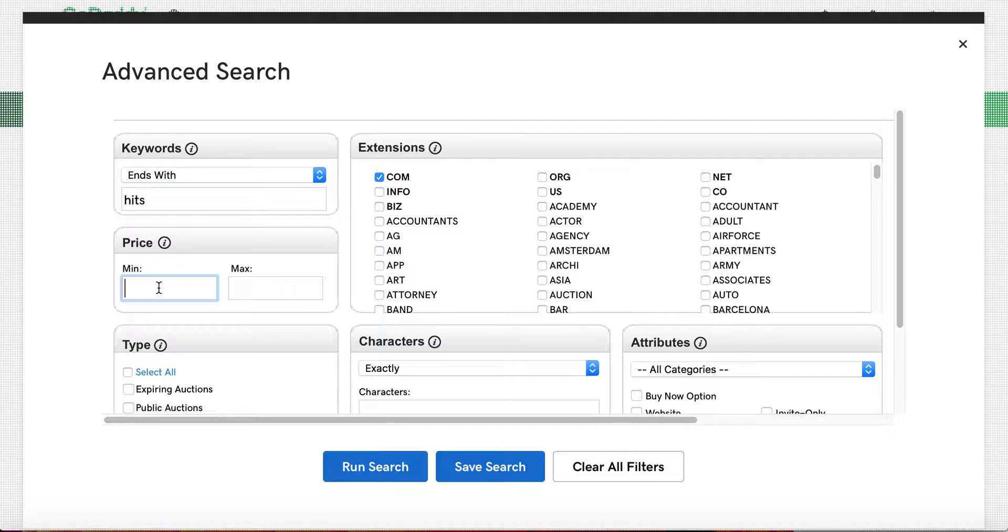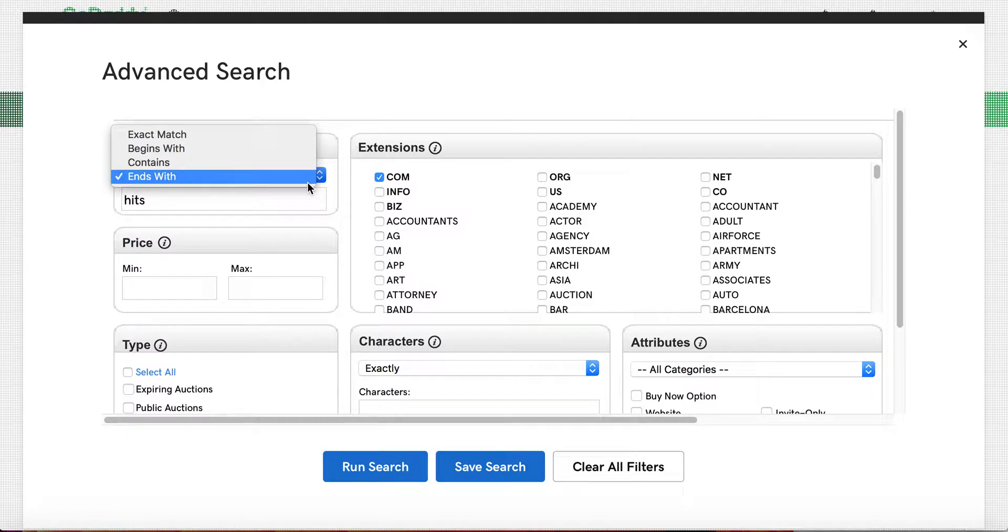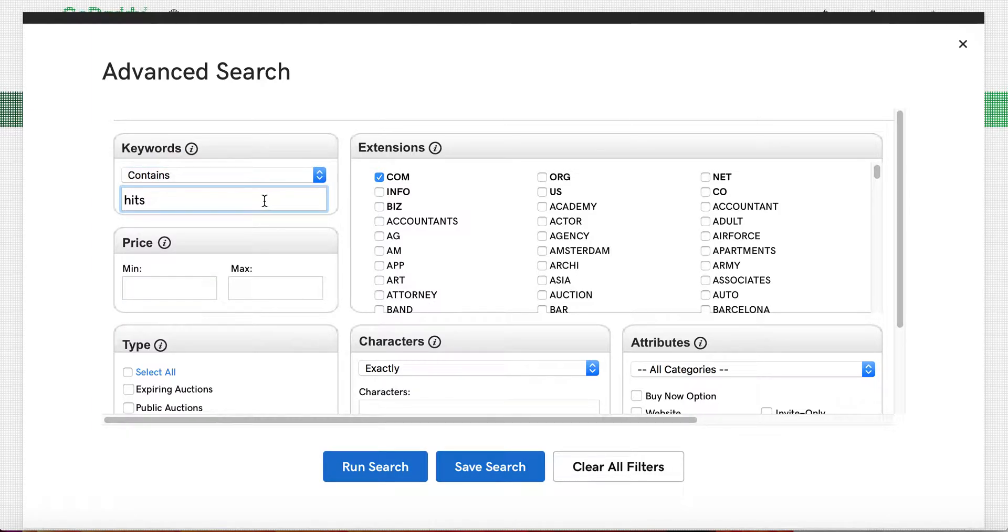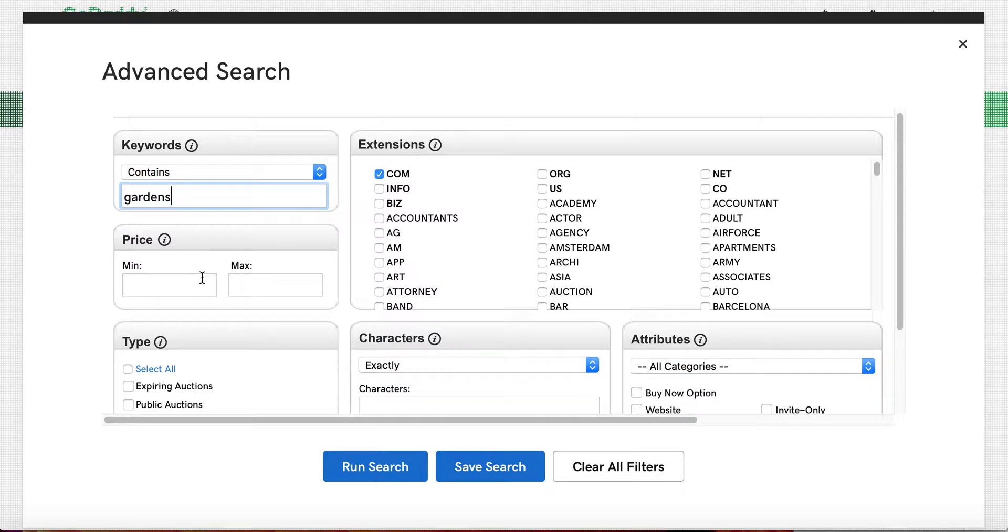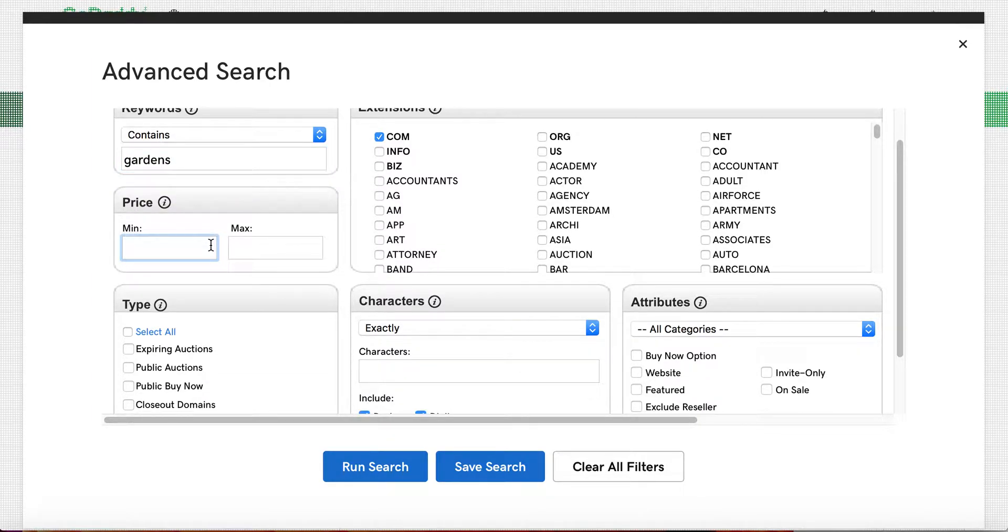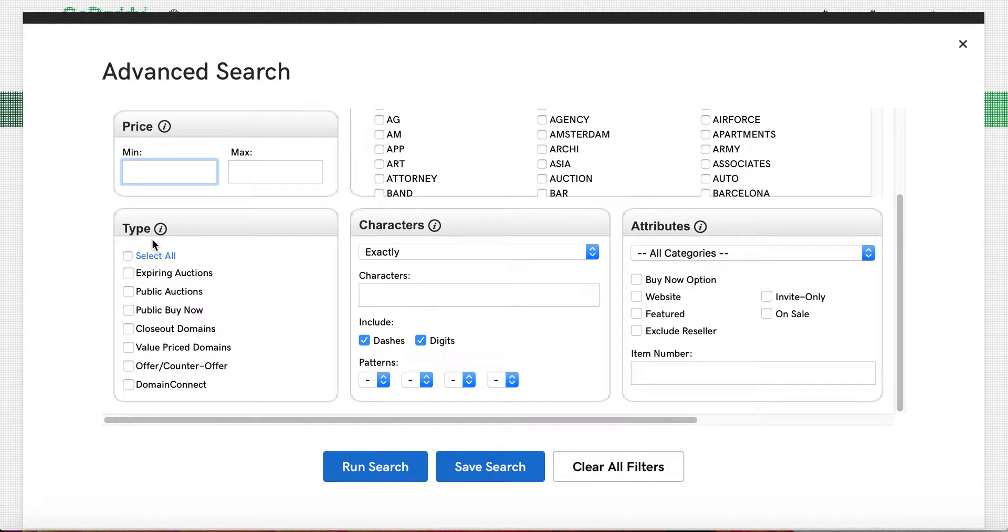Oftentimes I'll just go ahead and do something like contains. That being said, you've got to watch out for word collisions. Things like if you want hit, you've got to think of it's going to return every word with hit in it. Or if you said hits, then what you may want to do, if you want the domain to end in hits, then you say ends with hits.